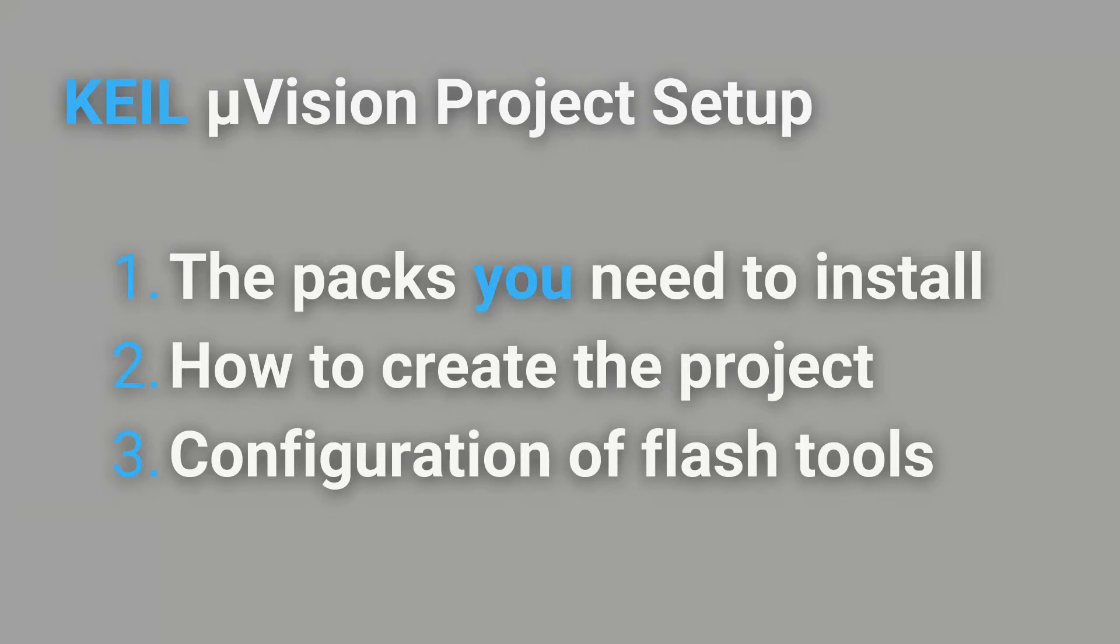Hey everyone, today I'm going to show you how to set up a Keil Microvision project to get you programming your microcontroller without any hardware abstraction layers.